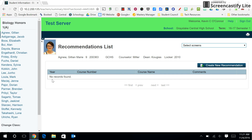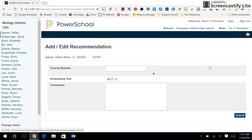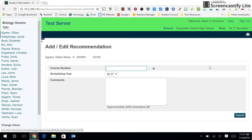Here we'll see that no recommendations have been made yet for this student. So we're going to click on create new recommendation.